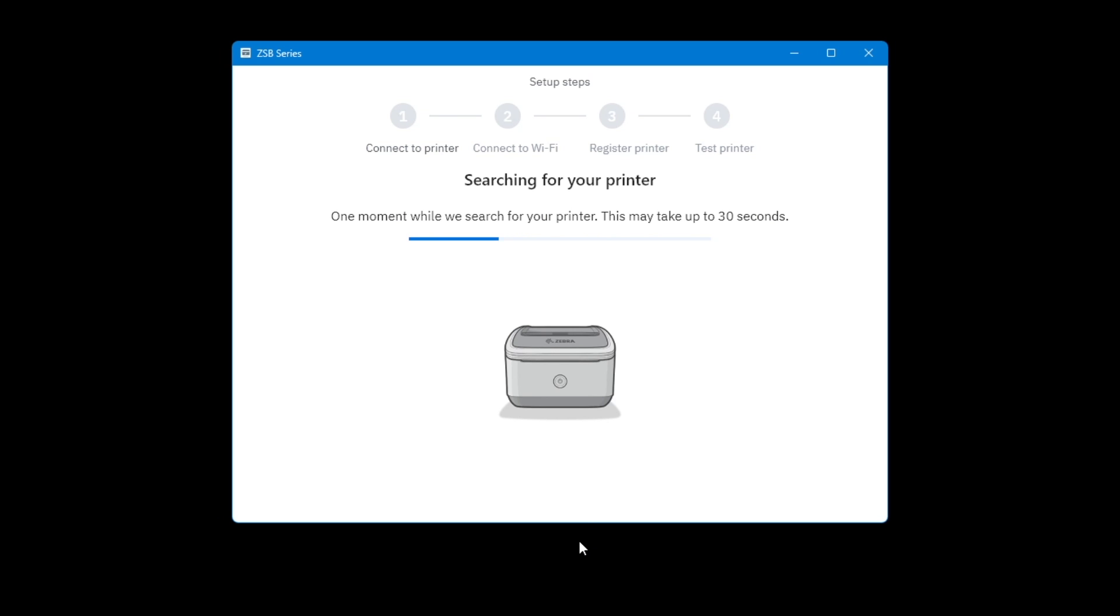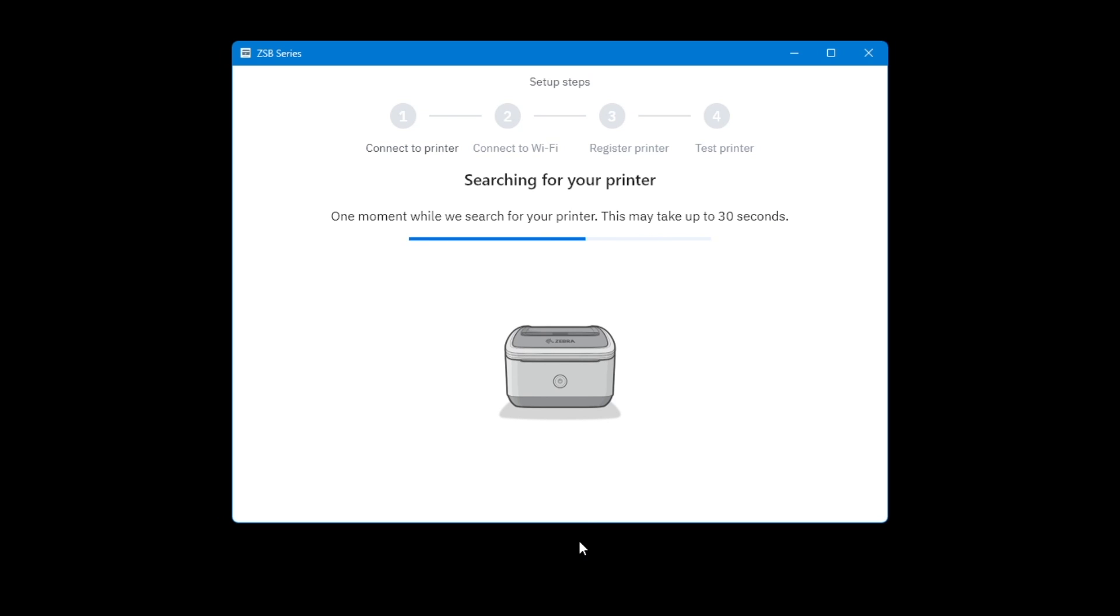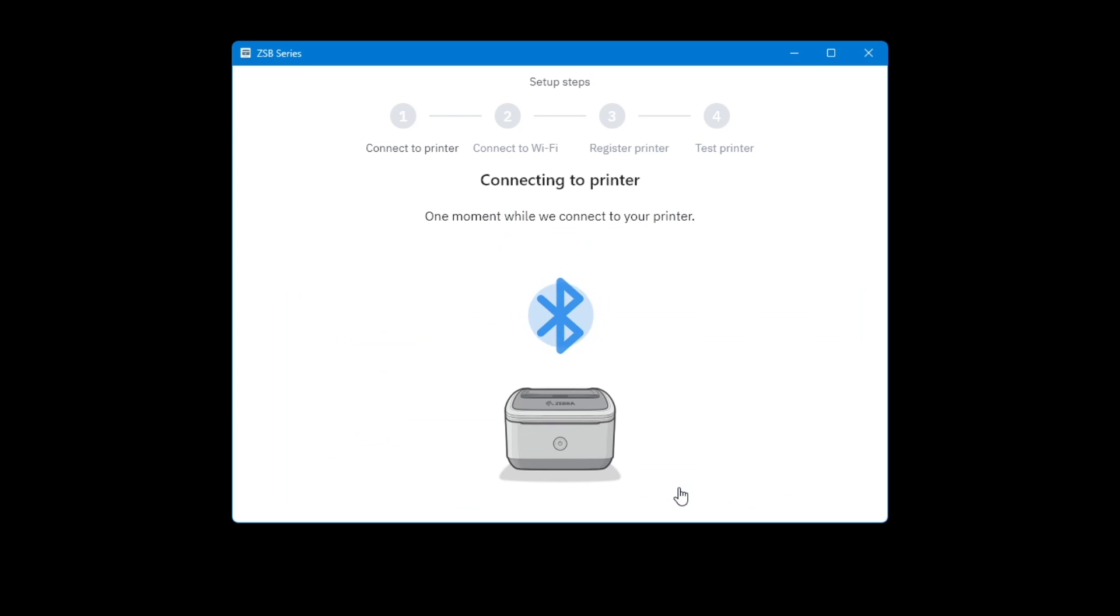The app searches for your printer. Select your printer from the list of discovered printers, and select Next. If more than one ZESB printer is discovered, pick the one you wish to add.